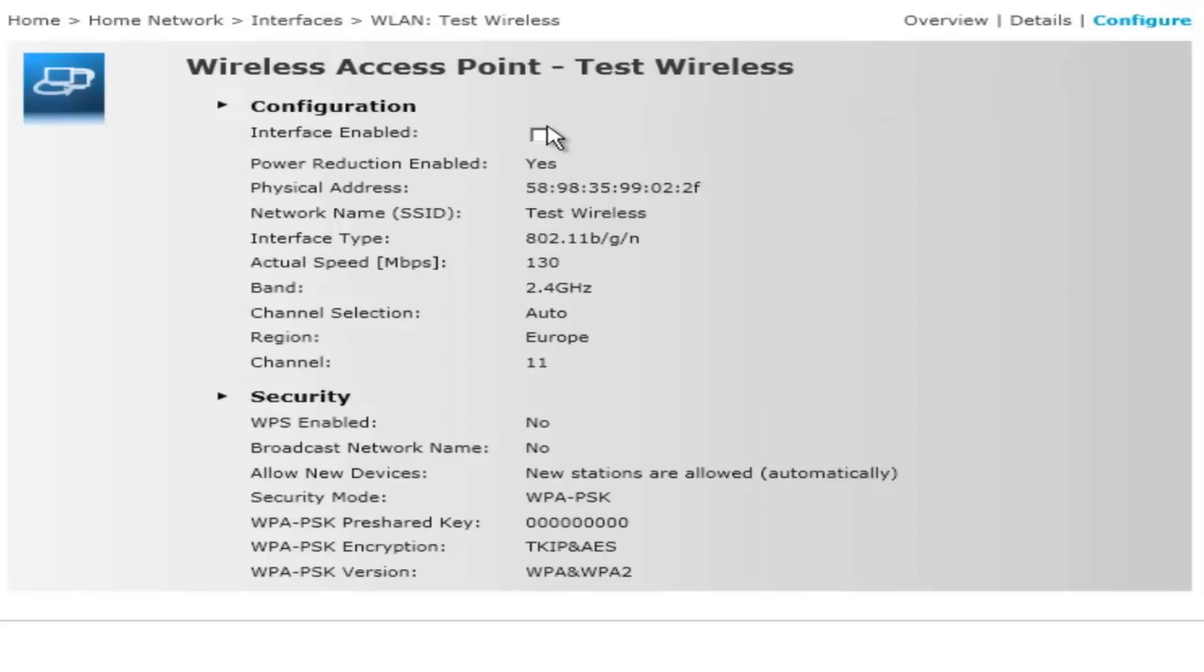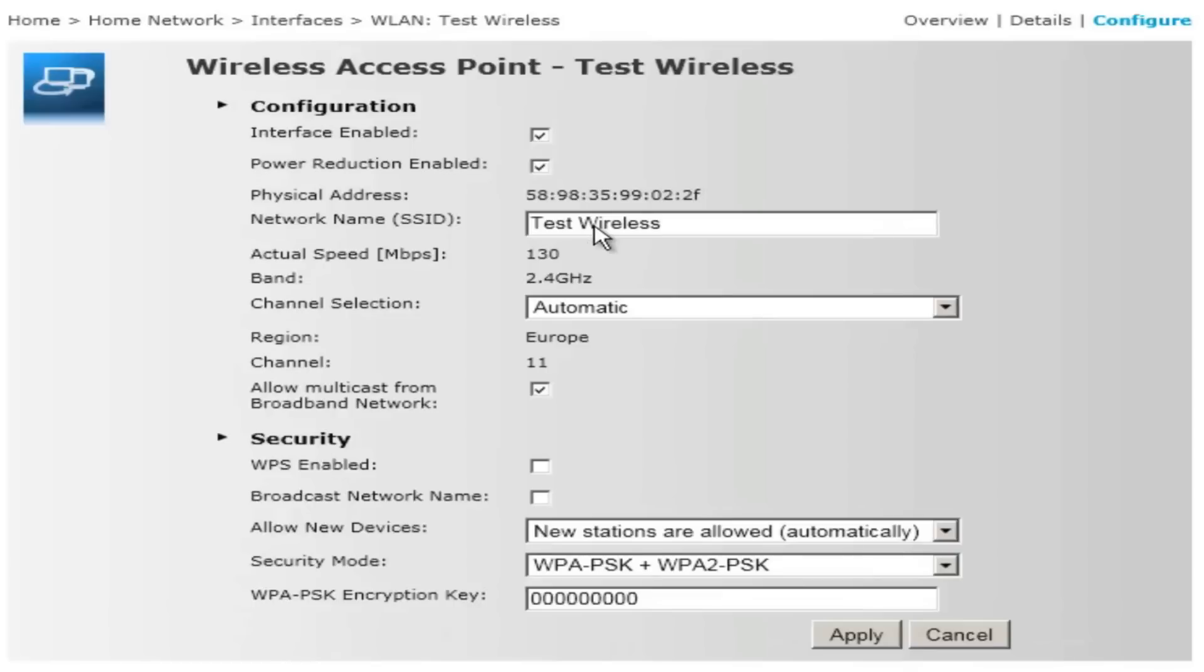Make sure the interface is enabled, then type in the network name you like in the SSID field.